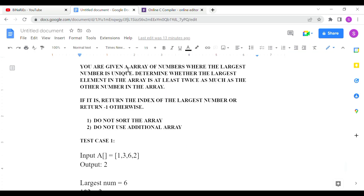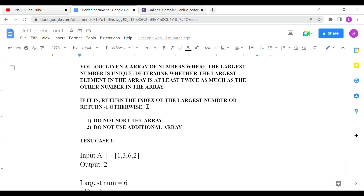Now we will discuss this question. You are given an array of numbers where the largest number is unique. Unique means that the largest number does not repeat, but other numbers can repeat. Determine whether the largest element in the array is at least twice as much as every other number in the array.